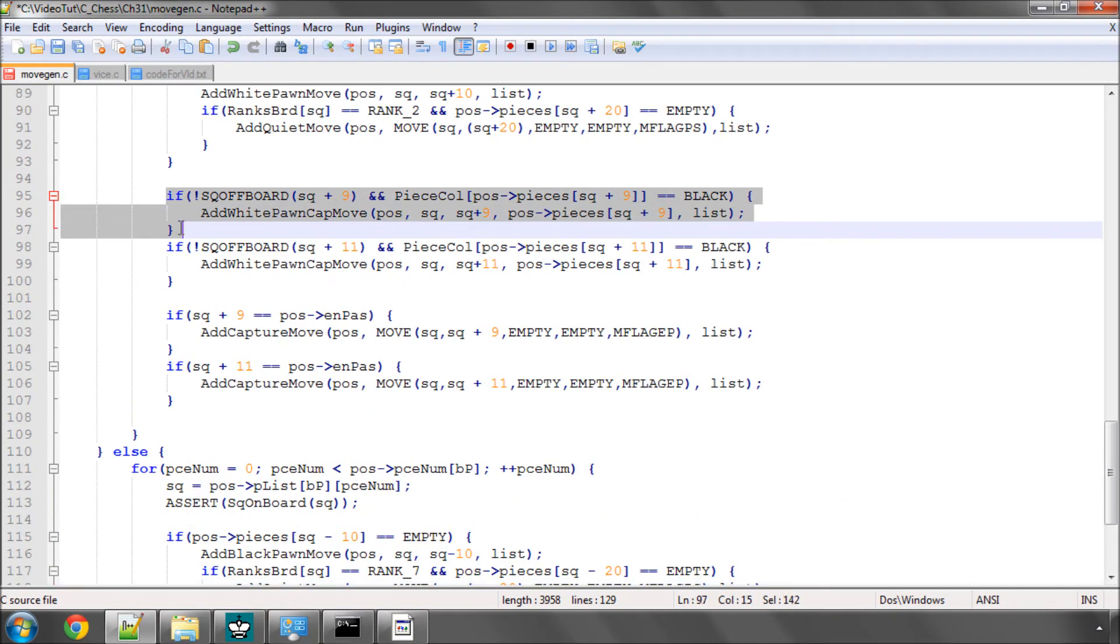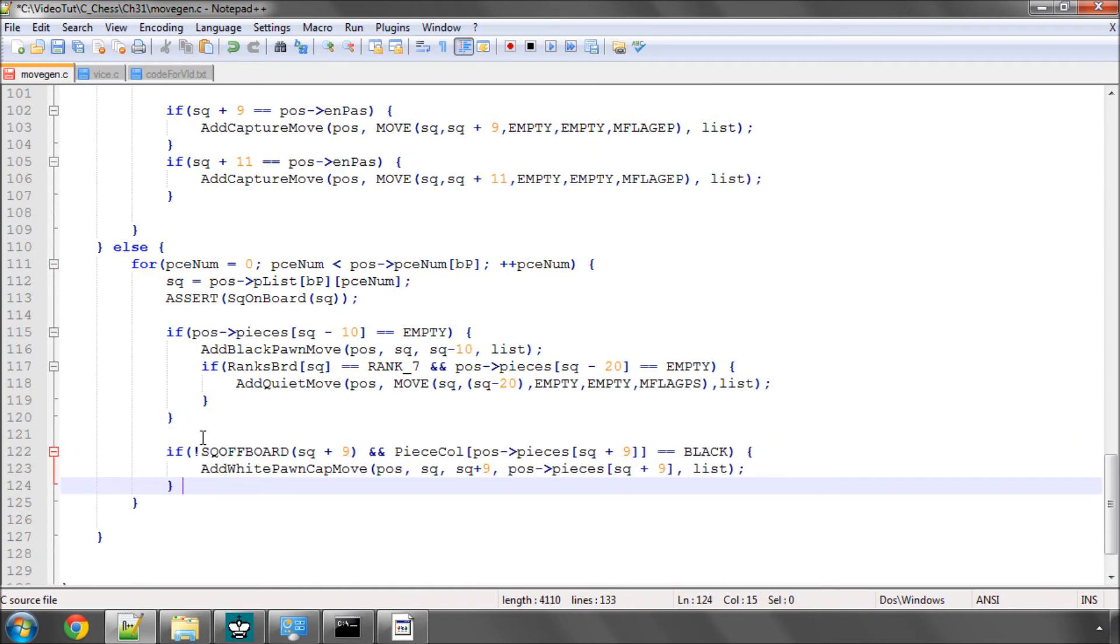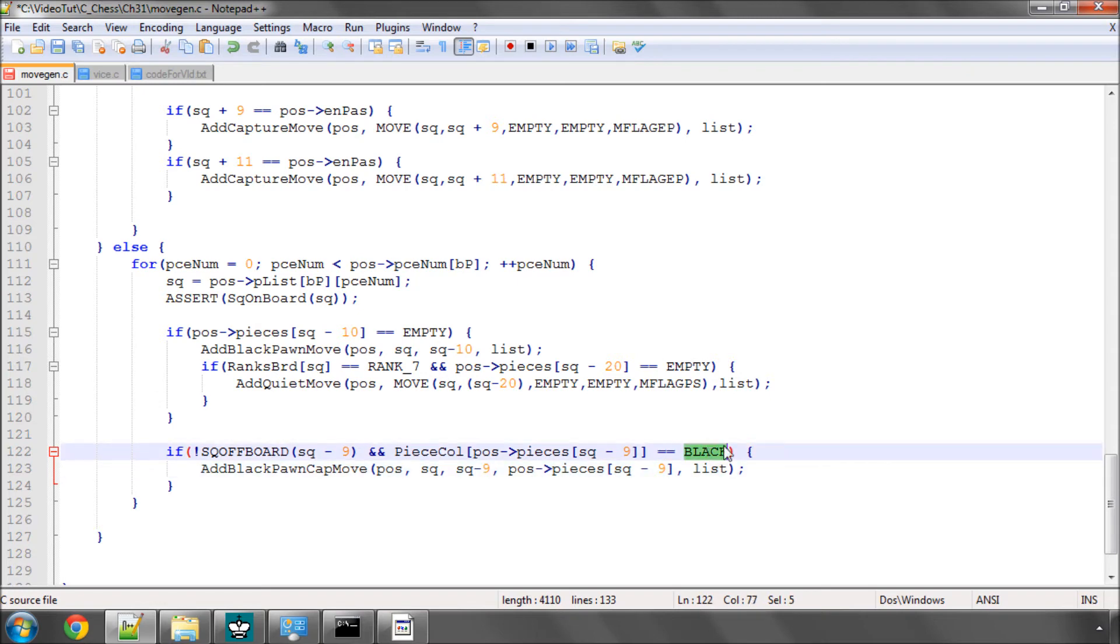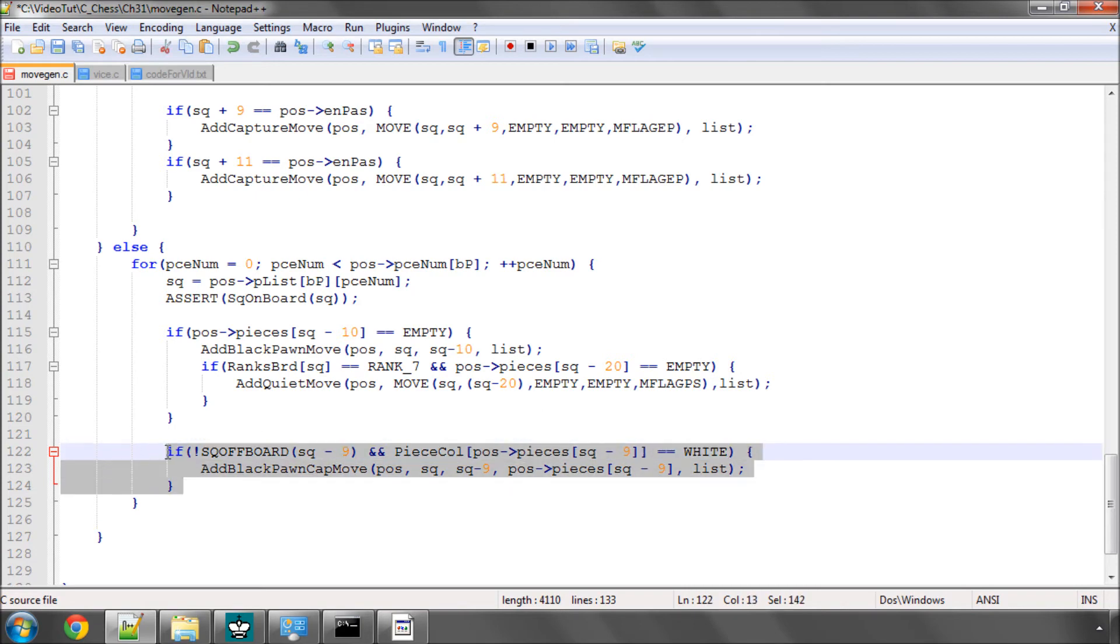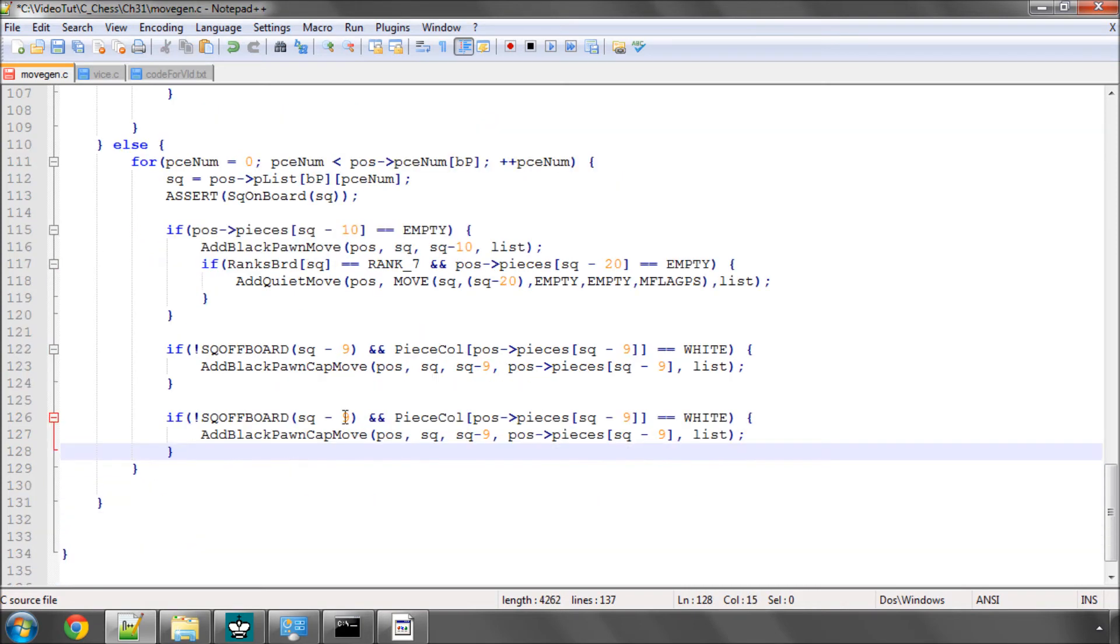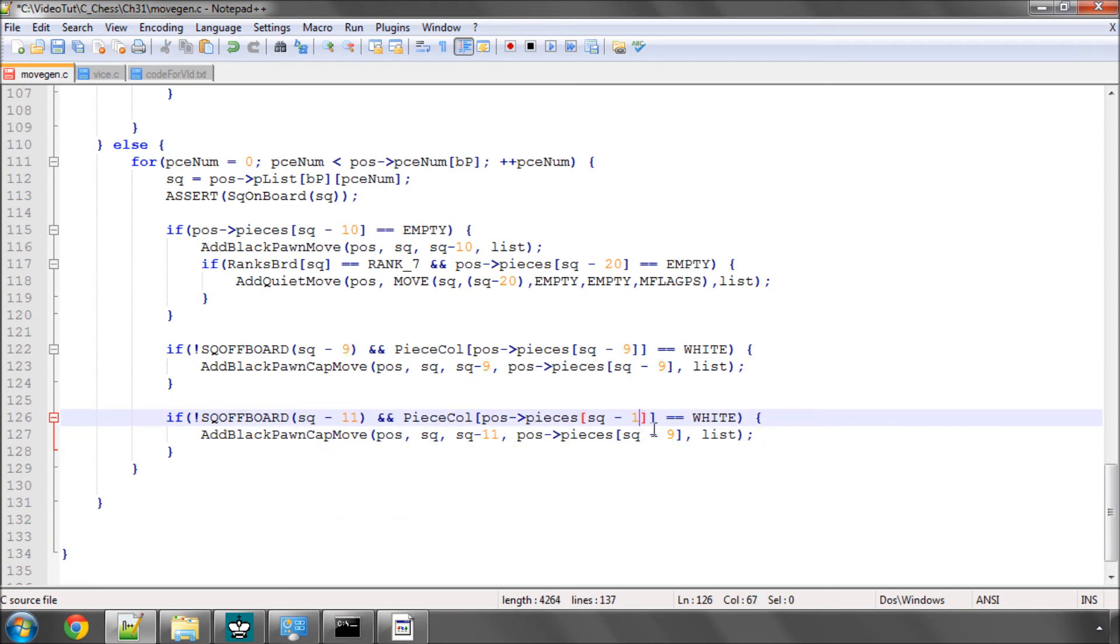Now let's take one of the captures in a diagonal direction and the first thing we'll change is that we're adding a black pawn capture and again we just simply change these directions square plus 9 to square minus 9 and one thing to be careful of is that we're now going to be capturing a white piece so we change the black to white there. And I'll take this now and copy this in below and just change the minus 9 to a minus 11 for the other diagonal direction and that should be okay.